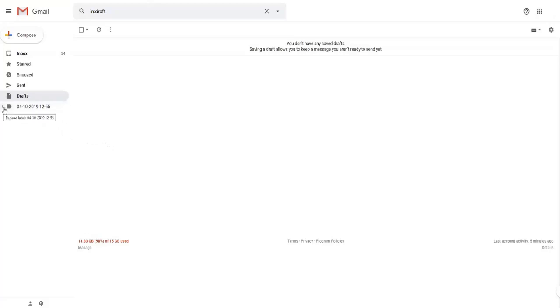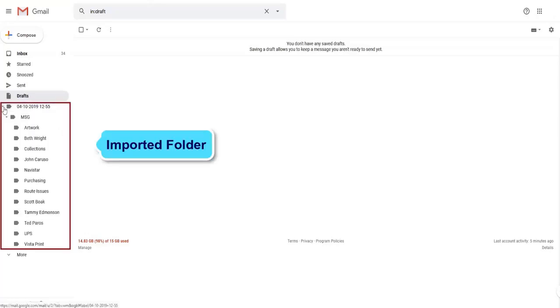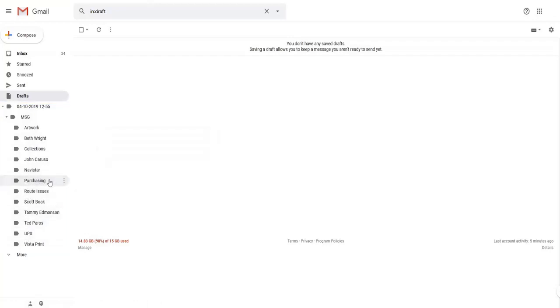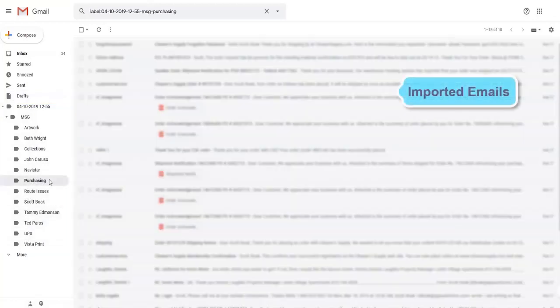MSG to Gmail conversion tool will create separate folders into Gmail account. You can check the imported emails by clicking on the email folders into Gmail account.